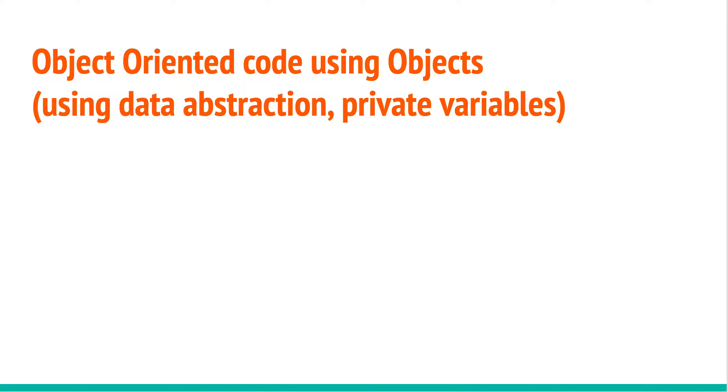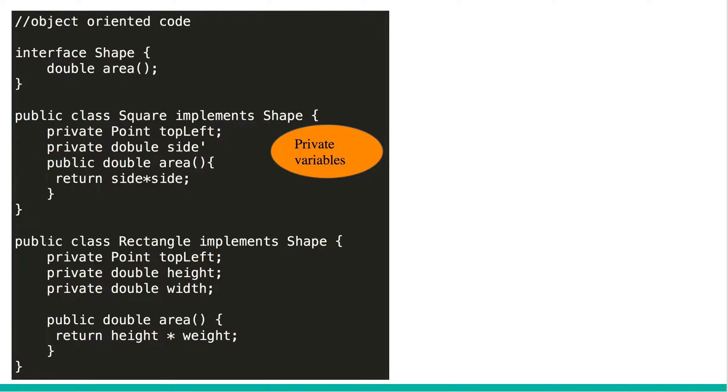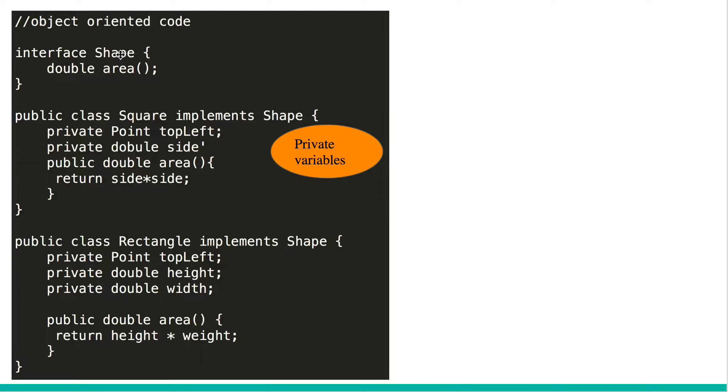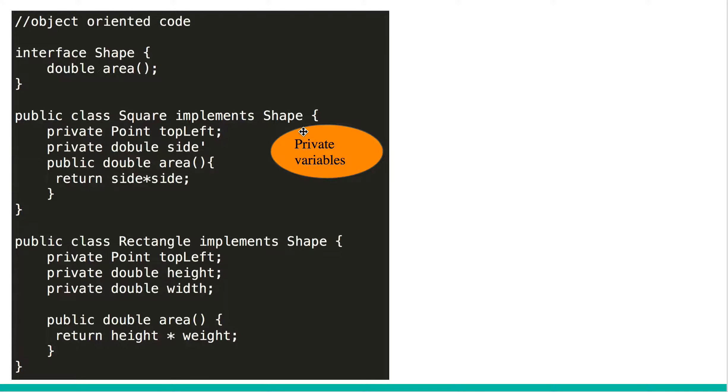Let's take a look at how we would write the same thing in object oriented, using some of the principles of object oriented code like data abstractions and law of Demeter. So we start off with implementing an interface, in this case with one behavior area. Interface shape, which exposes area. And if you have an object called square or rectangle, it would implement shape, it would have private variables, and it will implement those behaviors.